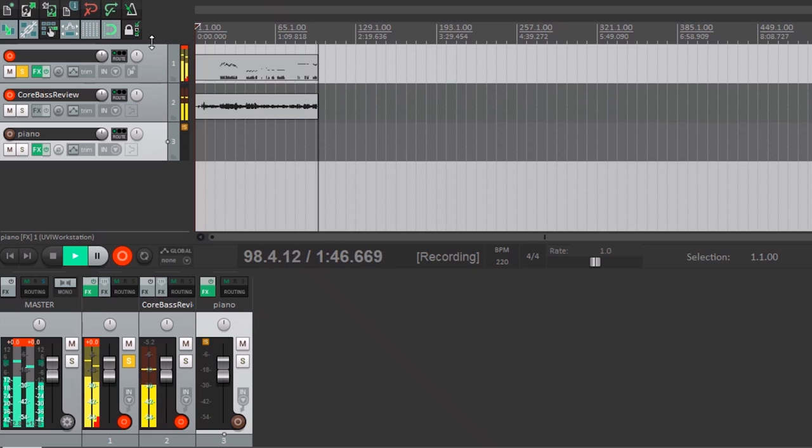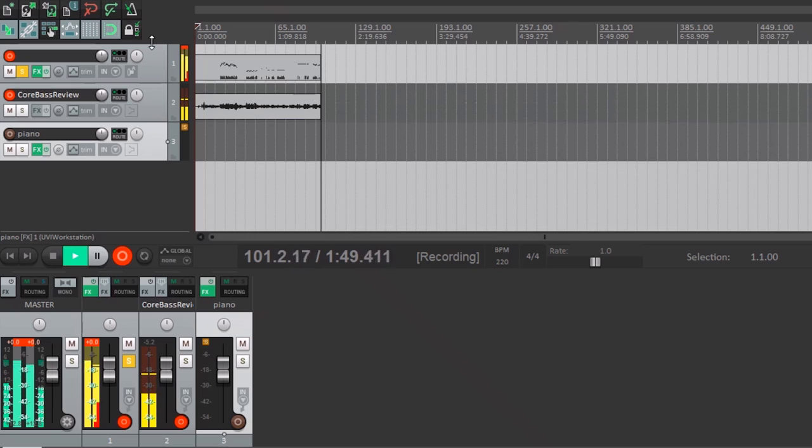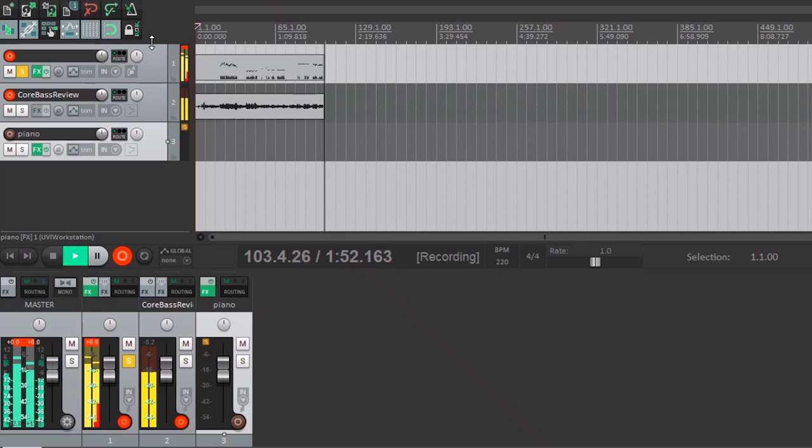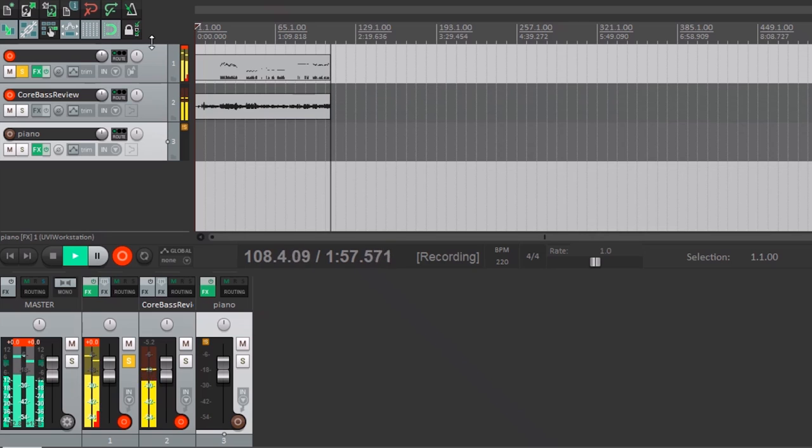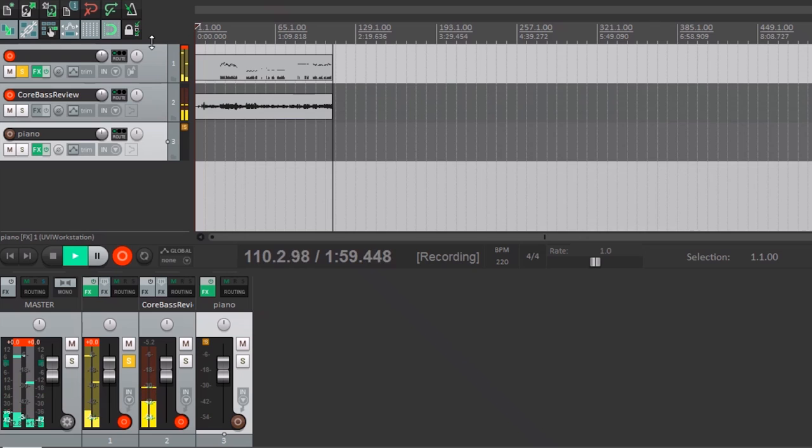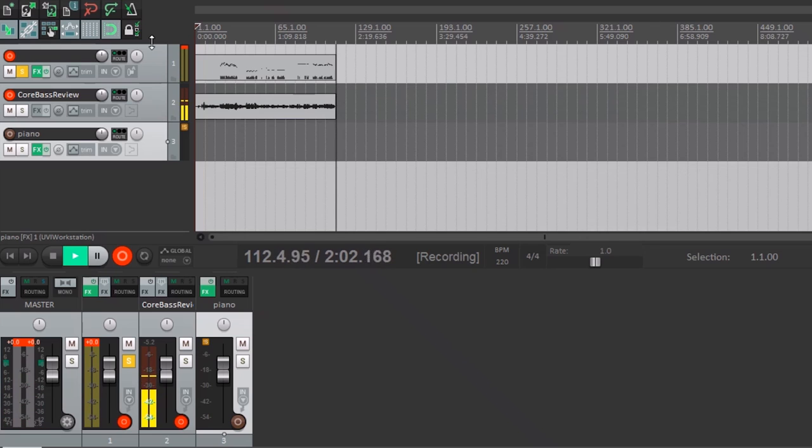And if I don't hit it too hard, it's not there. And if I hit it harder, so depending on how hard you hit it, you're going to get more or less of that sound.